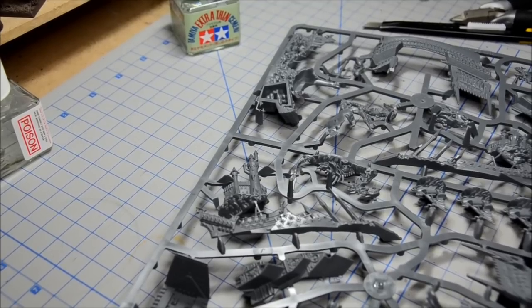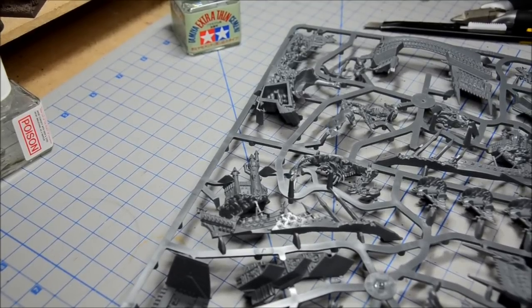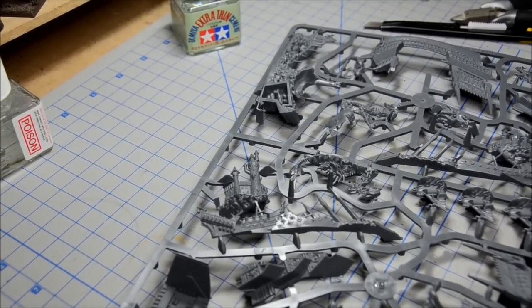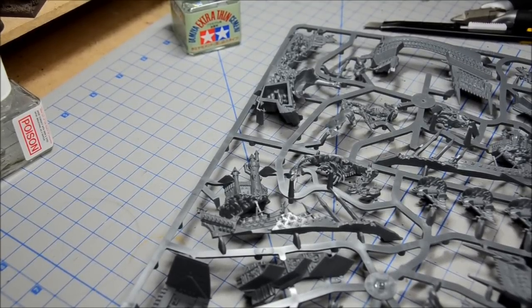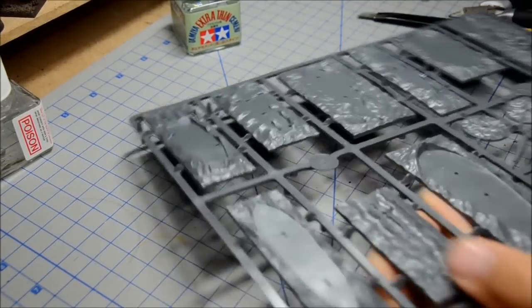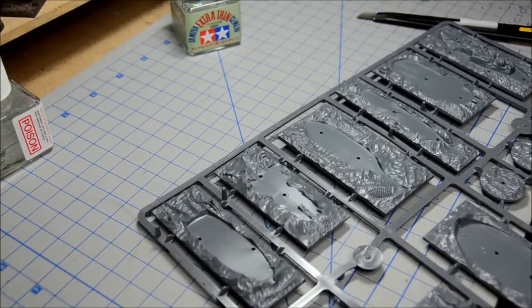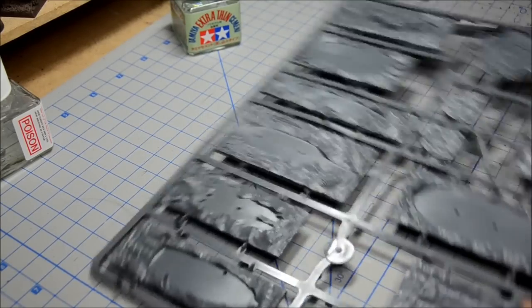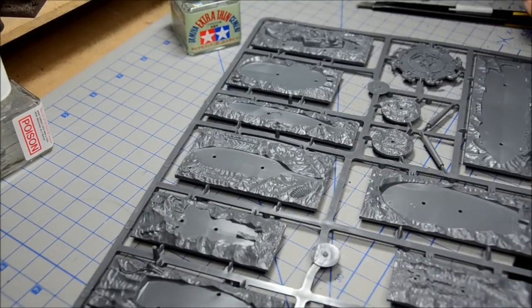Welcome back. We're going to do the Heldenhammer assembly in this video. Okay, so to start off, we're going to find every part marked with J.